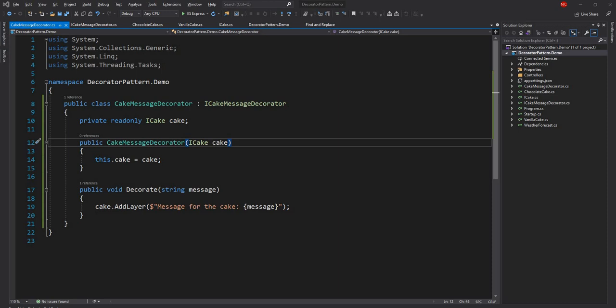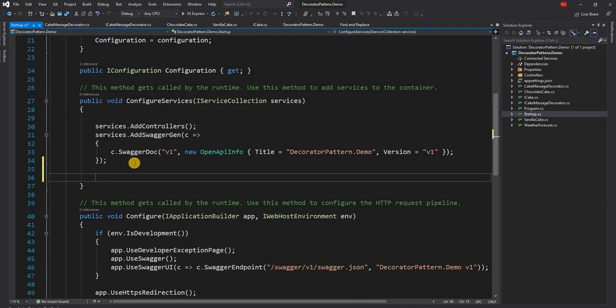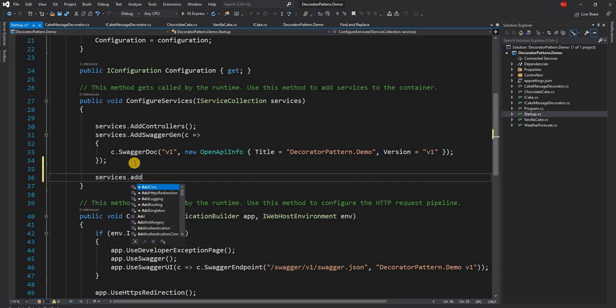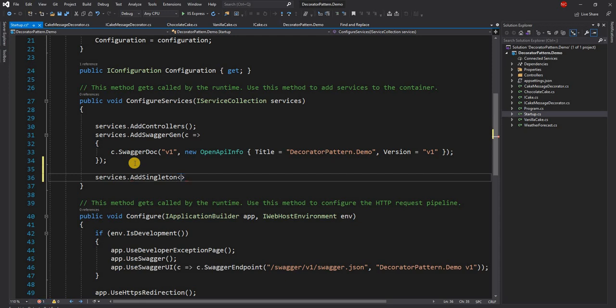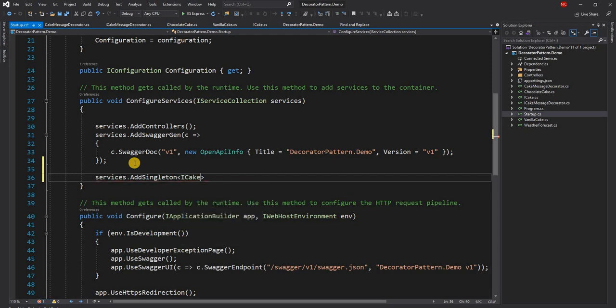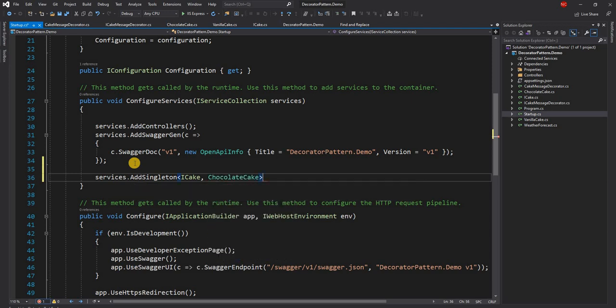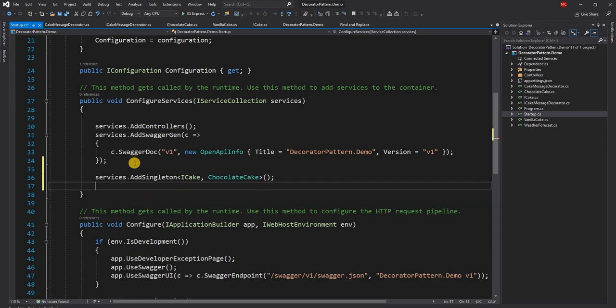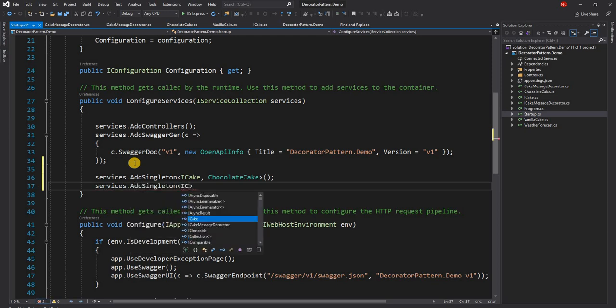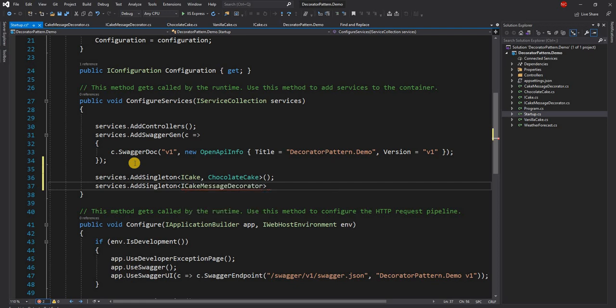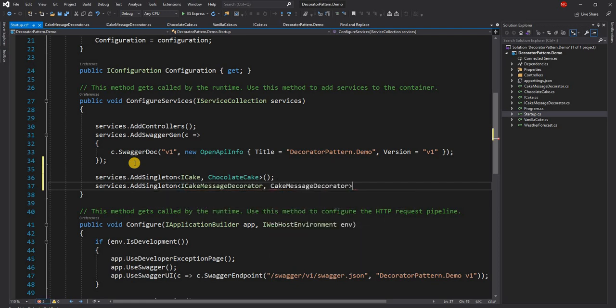Now let's try to show you how we can use it. So first what we will do is in the startup we will register all the services. So we can add singleton, iCake, and let's say we want to deal with chocolate cake. And then we have the decorator. So since decorator takes iCake and we have a single registration of iCake here we should be fine using services.AddSingleton and provide iCakeMessageDecorator.